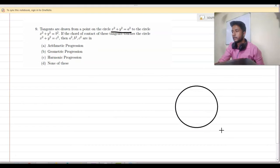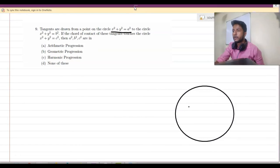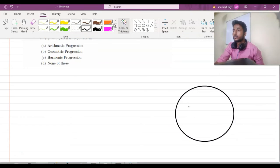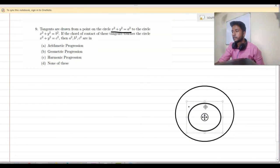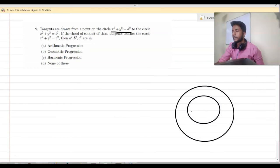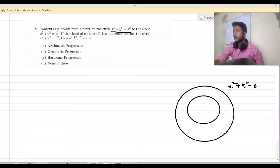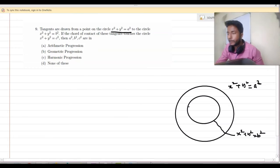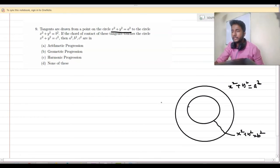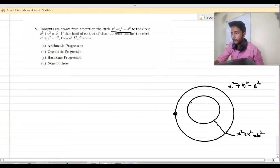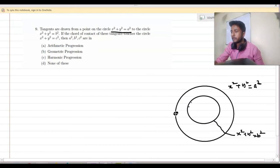First of all, let me draw the picture. This is our circle number 1, this is our circle number 2, and this is our circle number 3. Circle 1 is x² + y² = a², circle 2 is x² + y² = b². We have to draw tangents from any point of circle 1 to circle 2. I am taking any point of circle 1 and drawing two tangents from this point to circle 2.